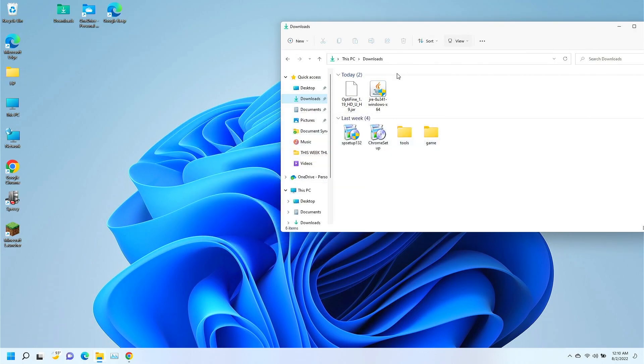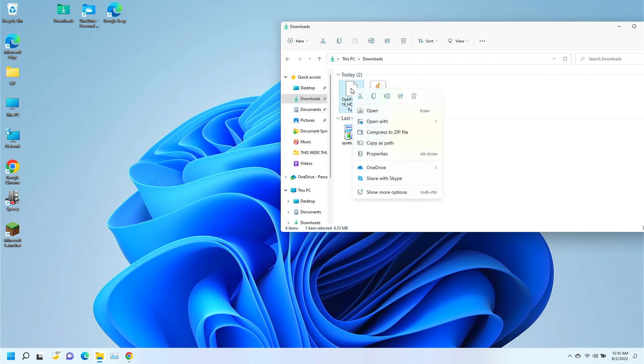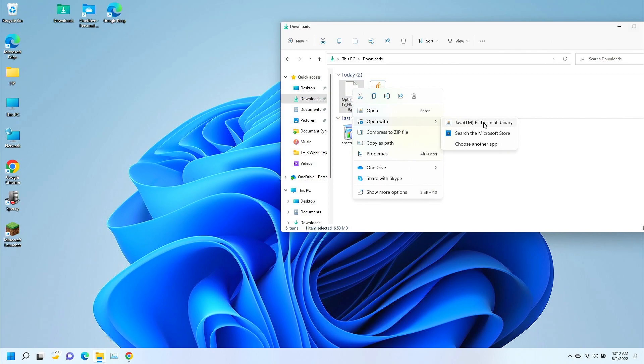All right. So, Java's installed. What we're actually going to do is right click on your mouse and open with Java platform SE binary. We want to open it with the Java that we just installed. So, right click and then left click open with.